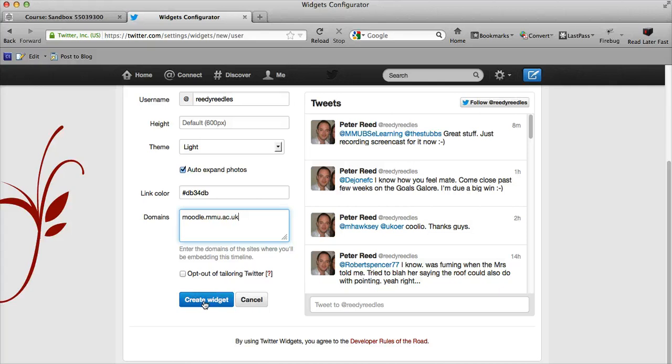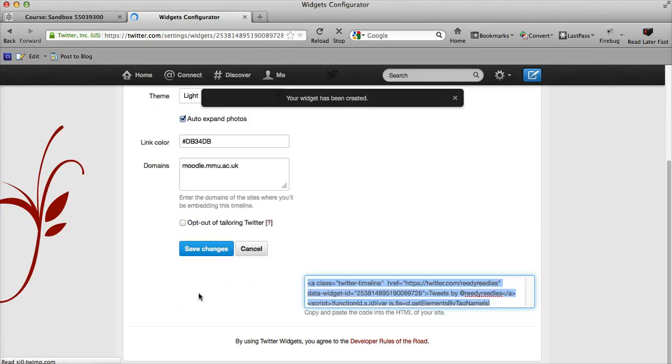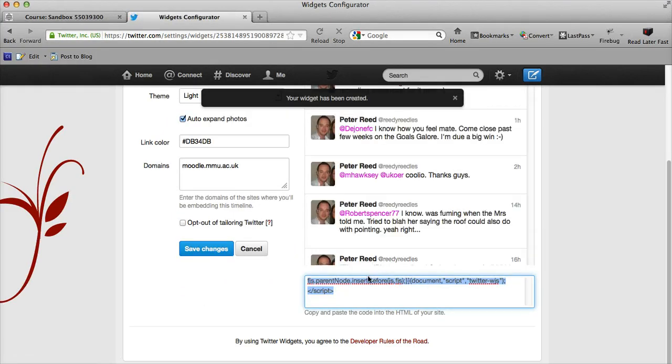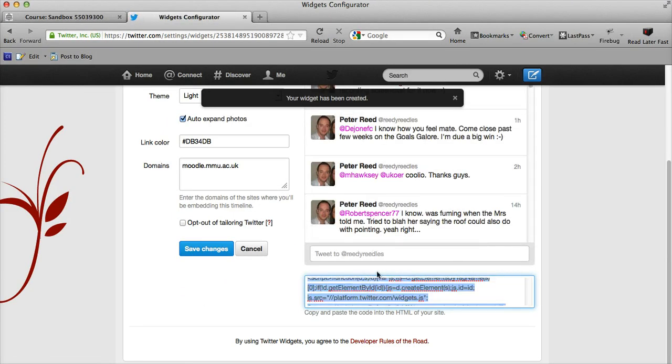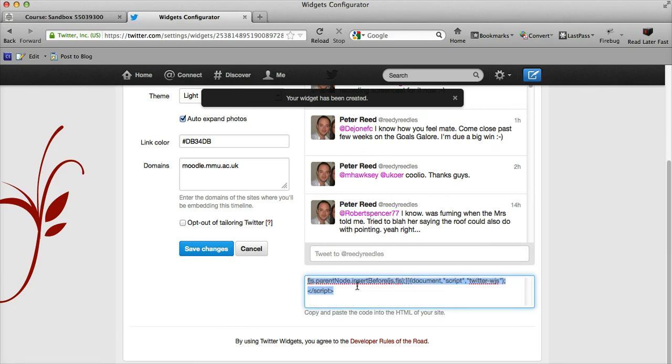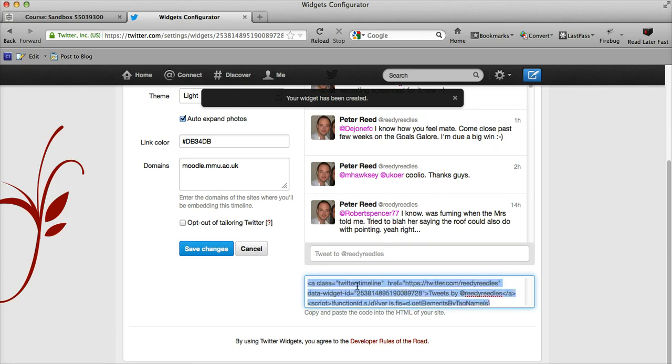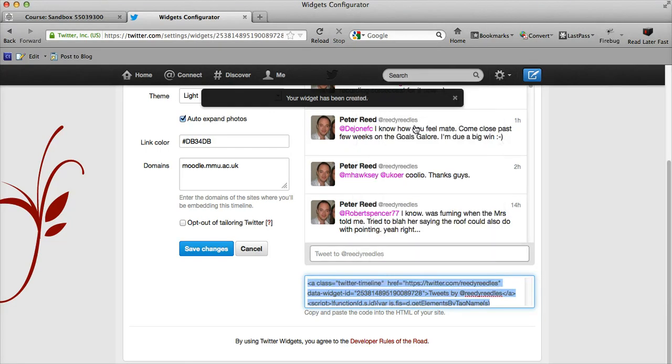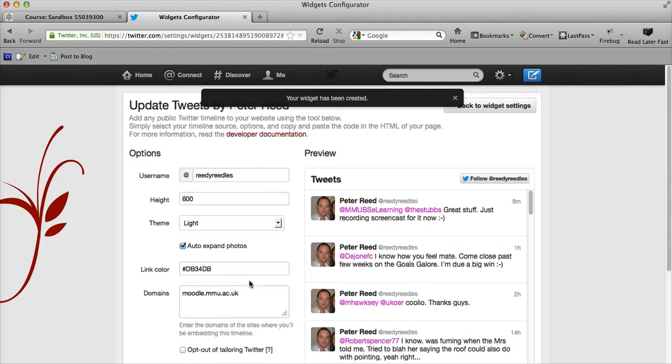If we click create widget, it will give us a preview on the right. I can see I changed the colors of the links to this pinky-purple color, and there's all the HTML I need. So I can copy that—you don't necessarily need to understand what that means—you just need to know that it's a bit of code that does all the magic.